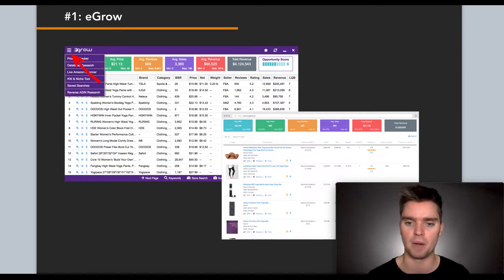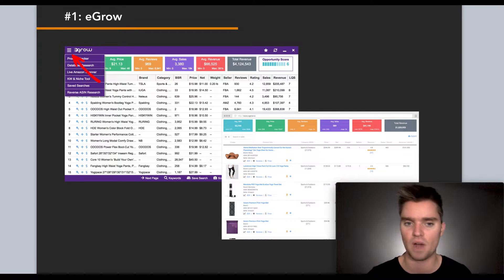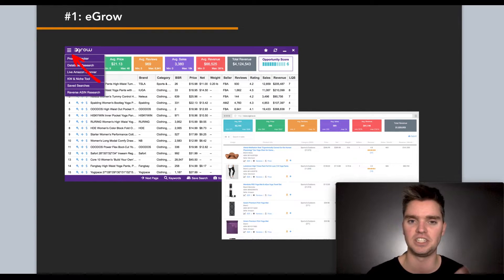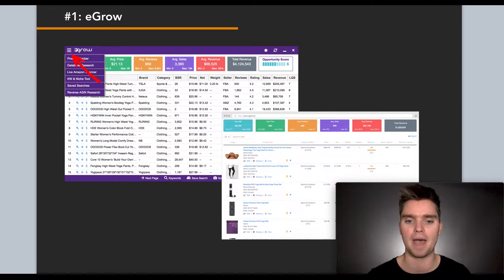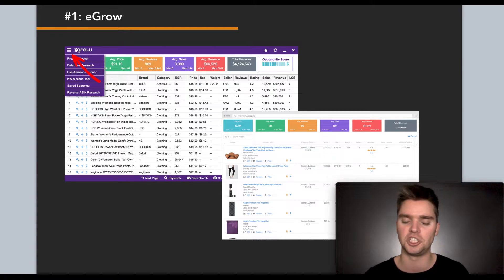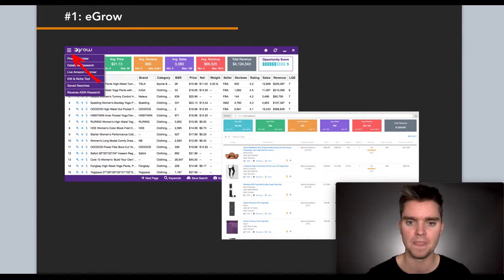Top left is the Chrome extension, bottom right is the web app. The web app lets you input certain criteria — for example, products in the Amazon baby category priced between $15 to $30 with a certain number of reviews — and eGrow will spit back products that meet the criteria you typed in. If you've used any Amazon-specific product research tool before, it's pretty straightforward. So that's number one.